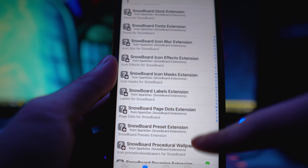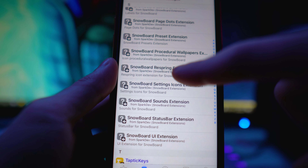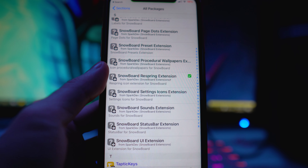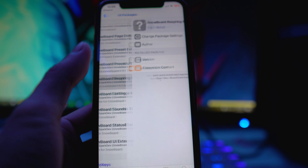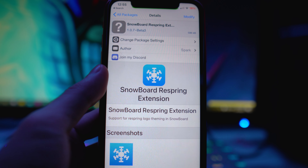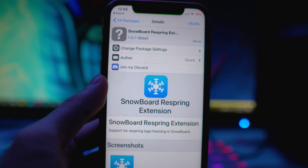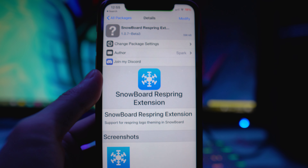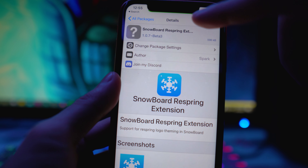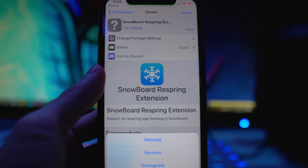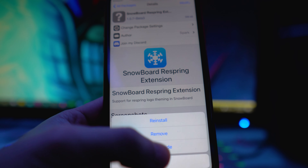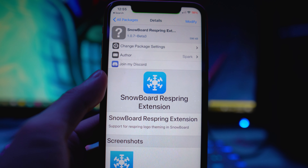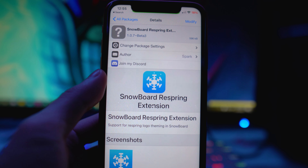The next thing you want to get is the Snowboard Respring Extension. It's very important that you install this as well, so make sure you have both packages installed on your device. Same thing — tap Modify and then Install.